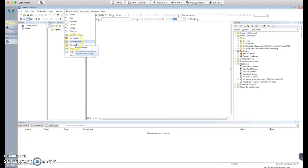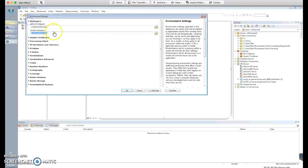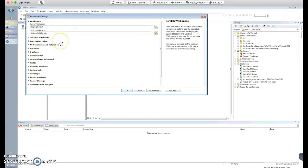This is very important: we have to set the workspace environment for this project to be your newly created scratch folder. For me it's at C:/data/scratch — set both the current workspace and the scratch workspace, then save.